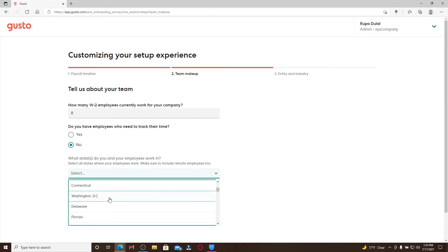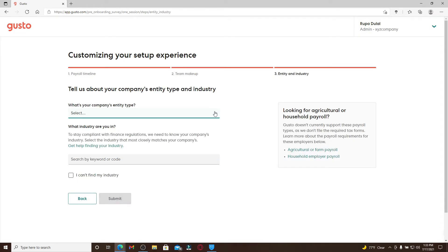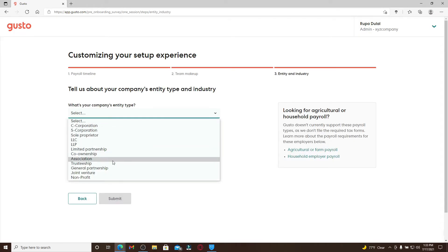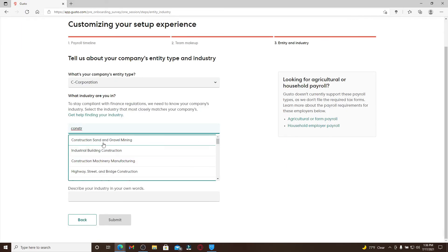Select your company entity type from the drop down. Now type in what kind of an industry you are in in the text boxes. You can search by keywords or code. From the search result, you can pick anyone that matches your search and finally click on submit.